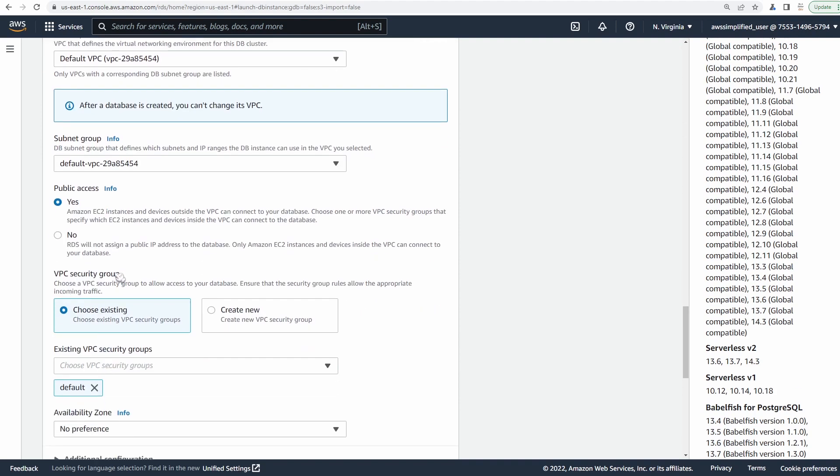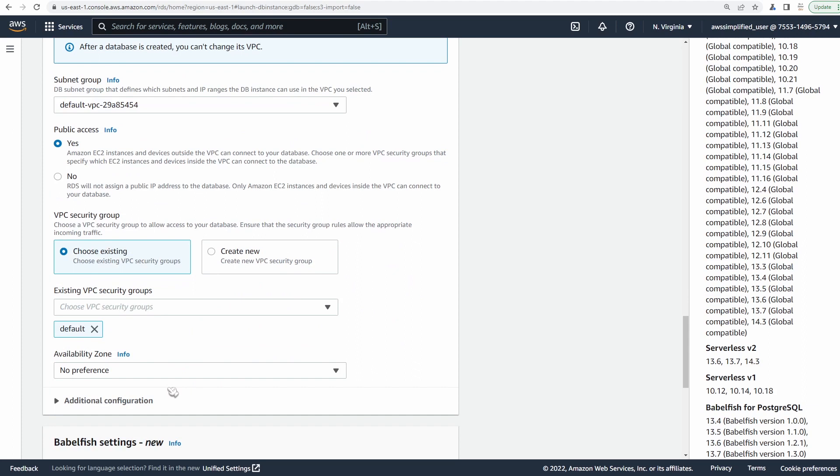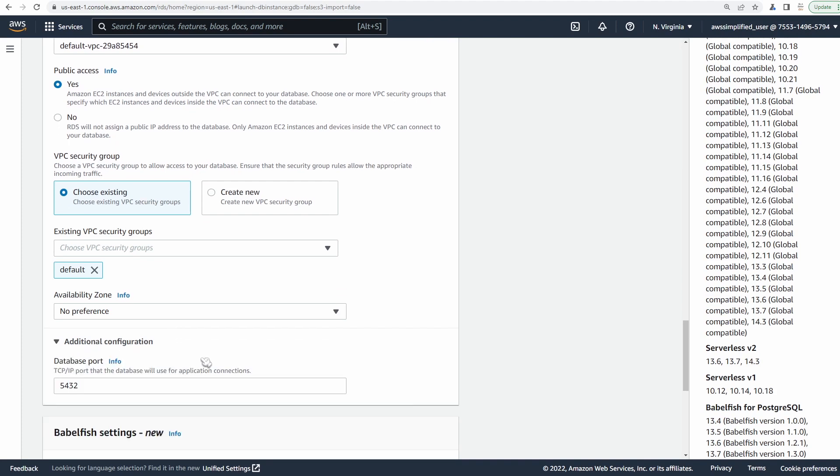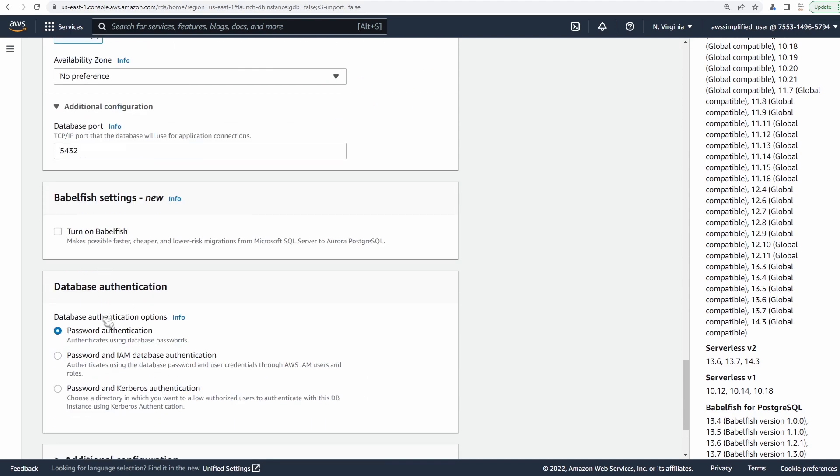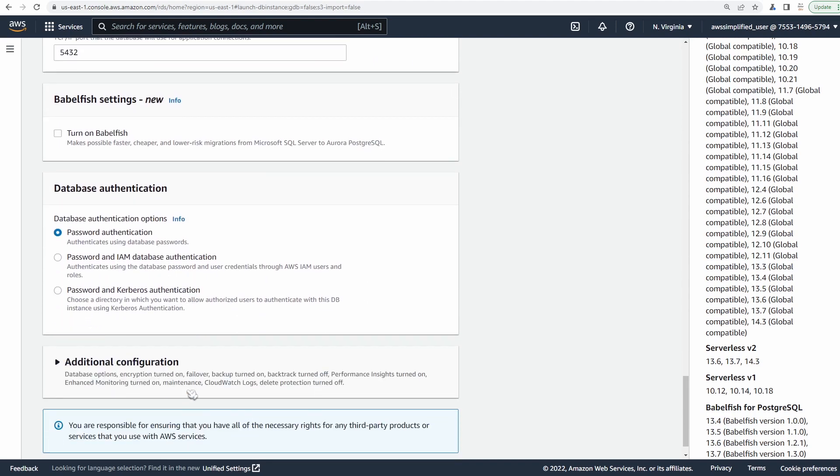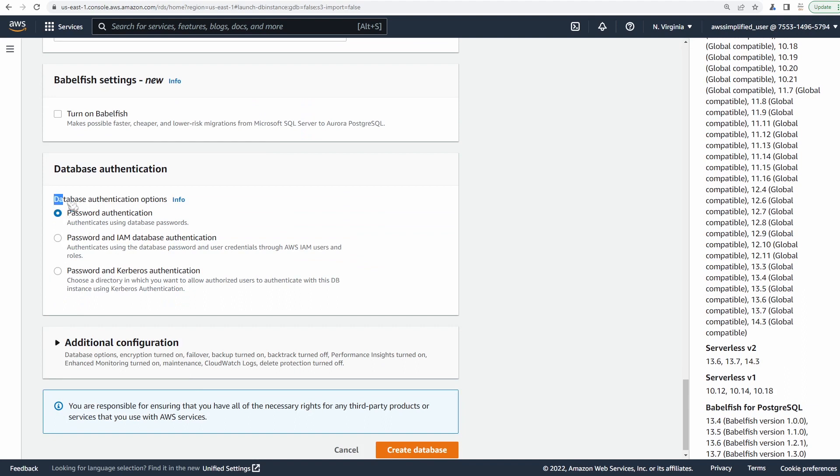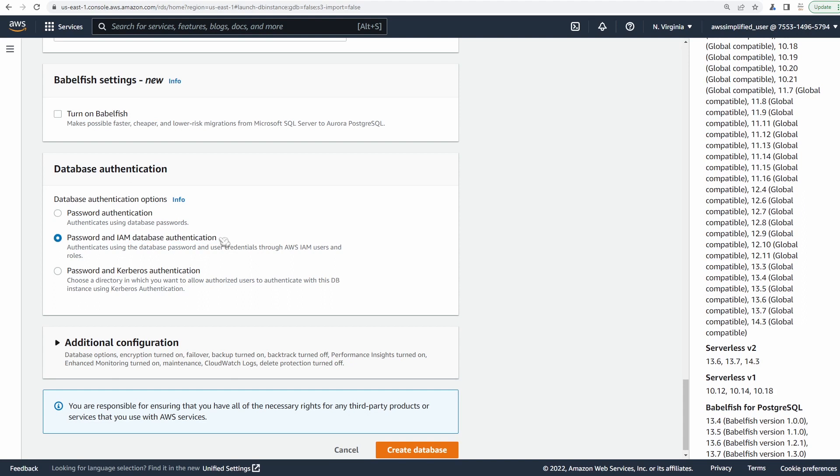Now scrolling down for VPC security group, we don't need to worry about that in this video. But security groups in general are great for locking down who can access your database and what other instances are able to access it. We're on port 5432. We're not going to be using Babelfish, which is an authentication thing. Now database authentication options. Cool part about Aurora serverless v2 is that it supports normal password authentication, and also password and IAM database authentication. What this means is that you can use IAM credentials to get access to your database. So you don't actually have to use a password anymore. If you want to see how that's done, let me know in the comment section below as well. This is a relatively new feature for serverless v2.